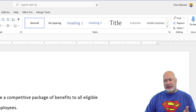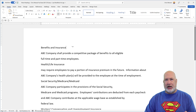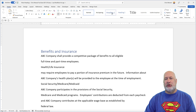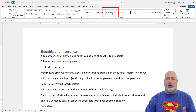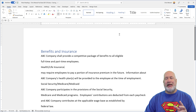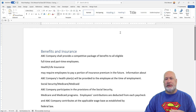How do you apply styles? I've got a sample HR document running right now. Benefits and Insurance is a major topic, so in my Styles group I'm going to make it a Heading 1. Health and Life Insurance falls under it, so I'm going to make it a Heading 2.